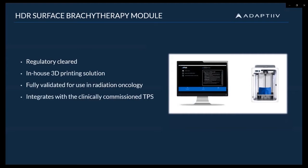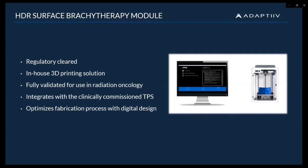Through integration with a clinically commissioned TPS, you can optimize the fabrication process through digital design, reducing the time and skilled labor required to produce an applicator for clinical use.